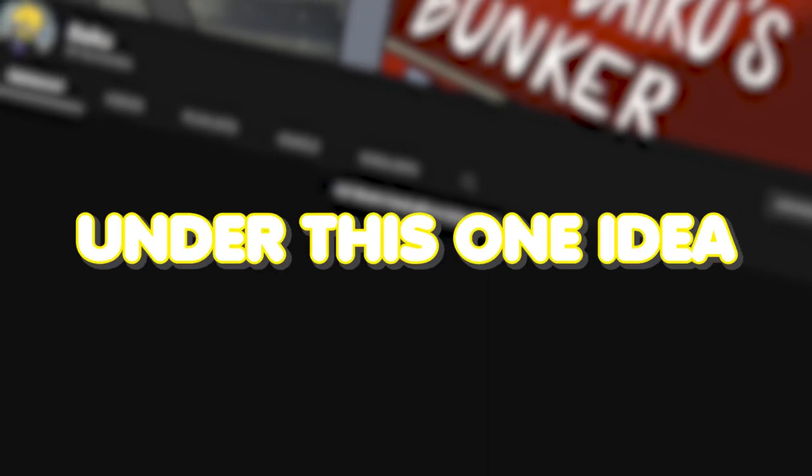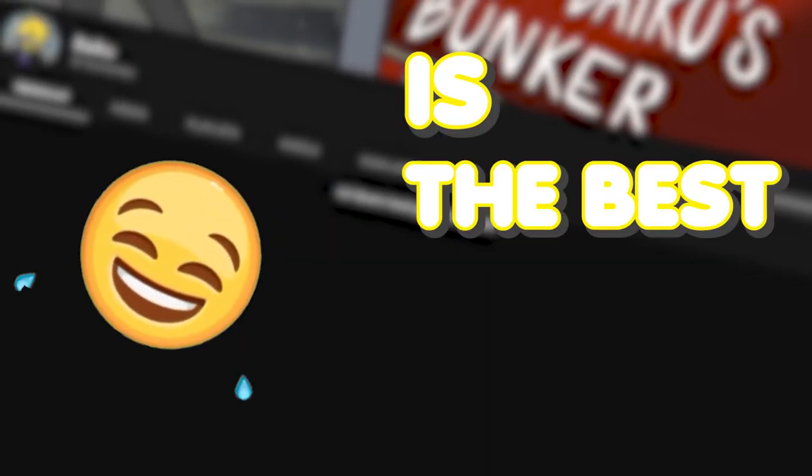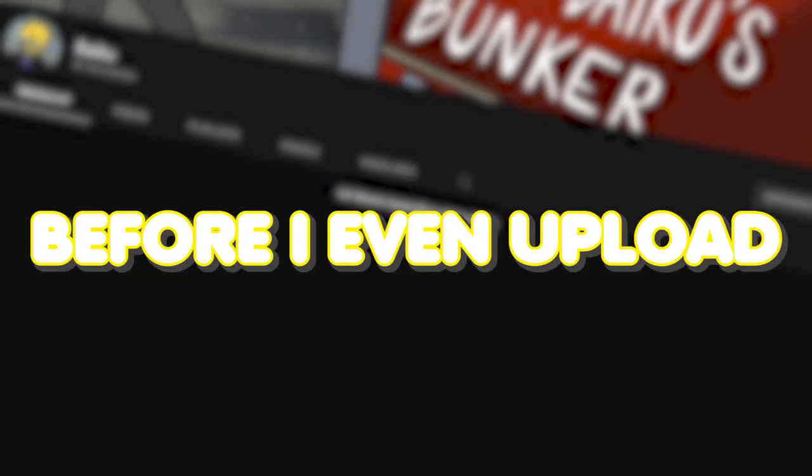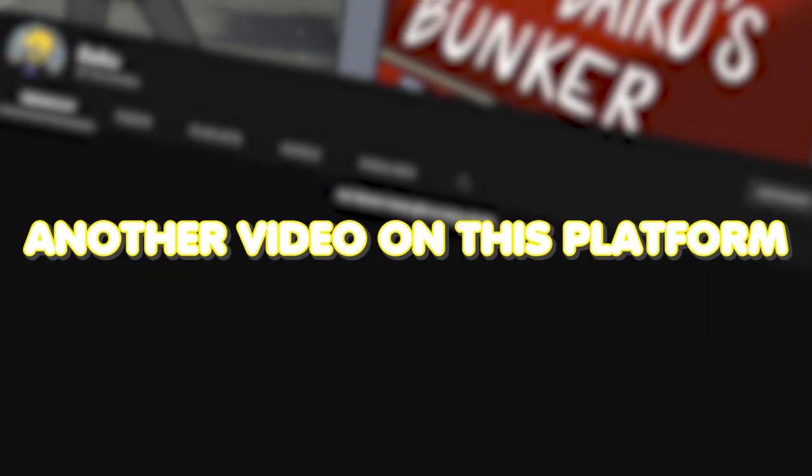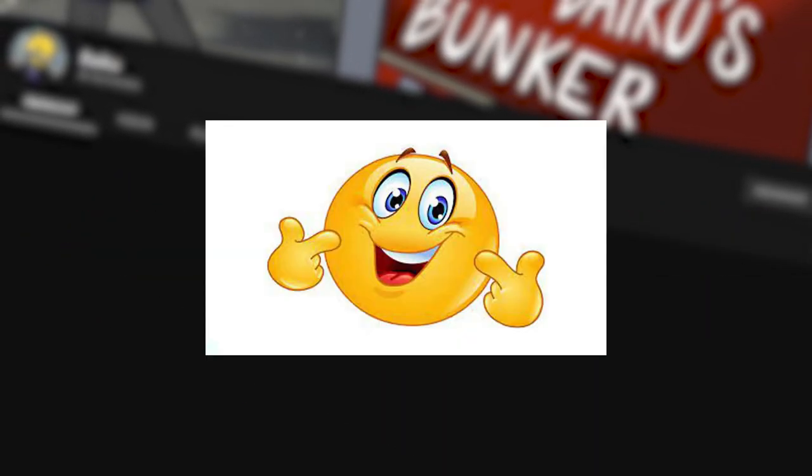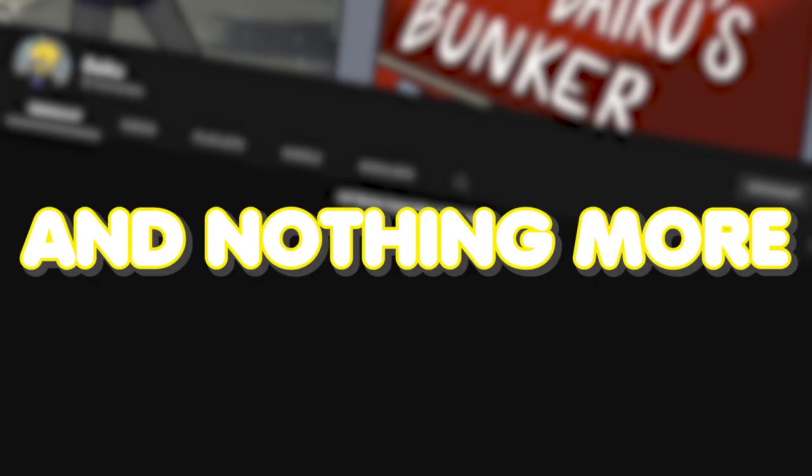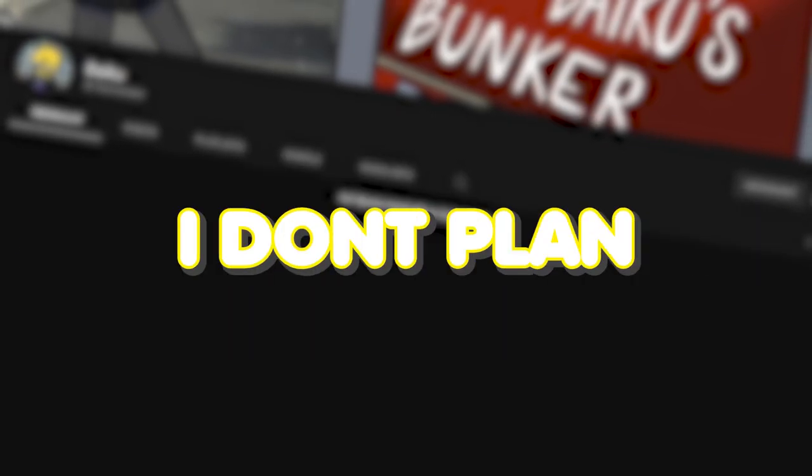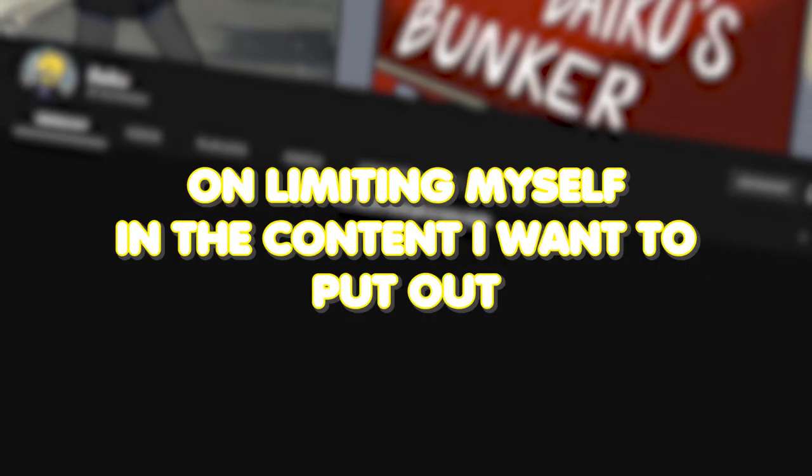Laughing is the best medicine. Before I even upload another video on this platform, just remember that jokes are just jokes and nothing more. I don't plan on limiting myself in the content I want to put out.